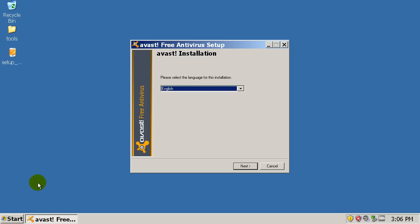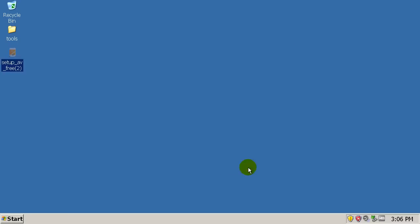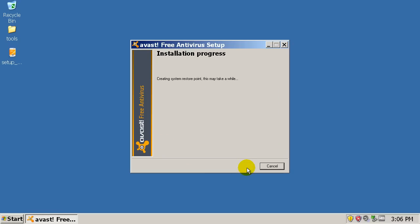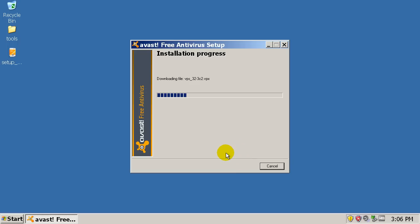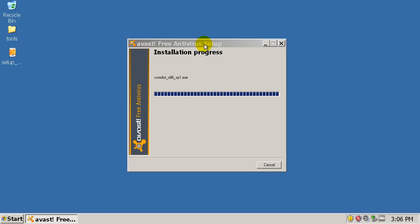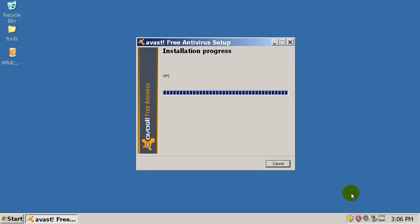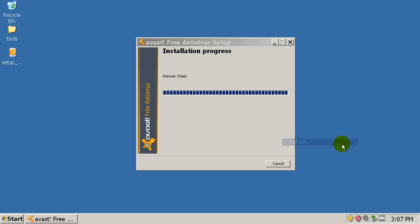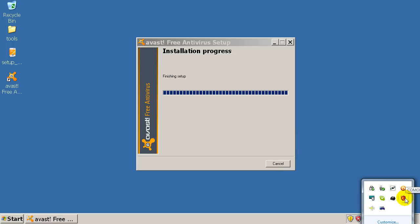I'm actually going back and forth between Avira or Avast, so you guys can comment which one you think is better. Yesterday I was running Avira Internet Security, now I'm running Avast with Comodo firewall. It just depends what I'm feeling.